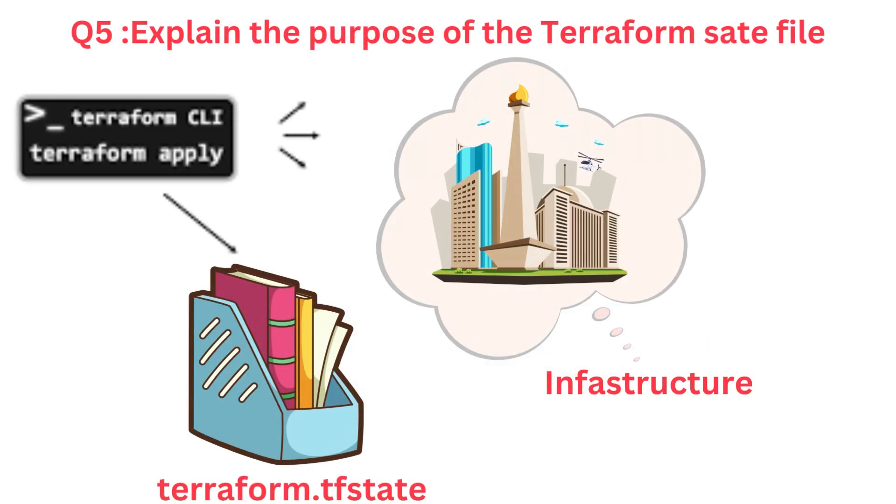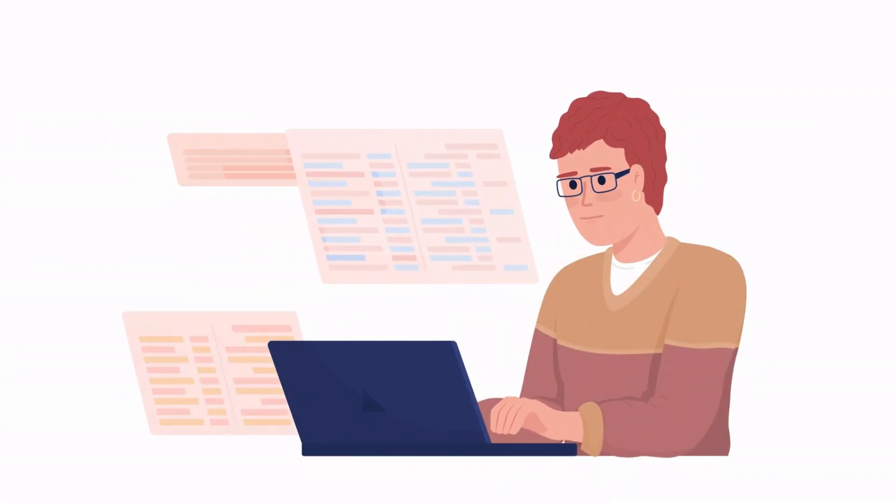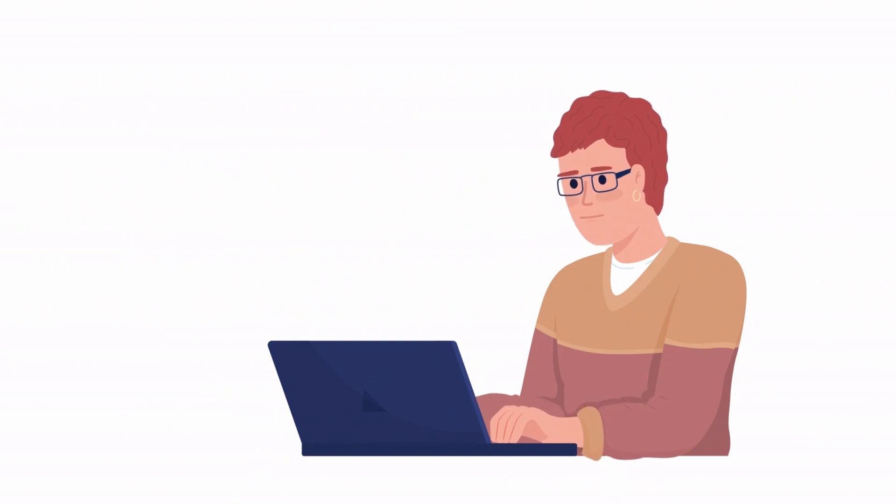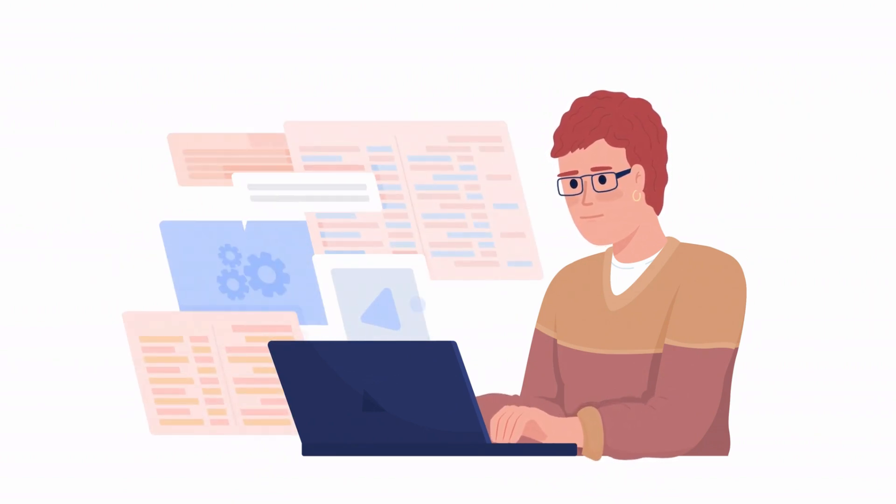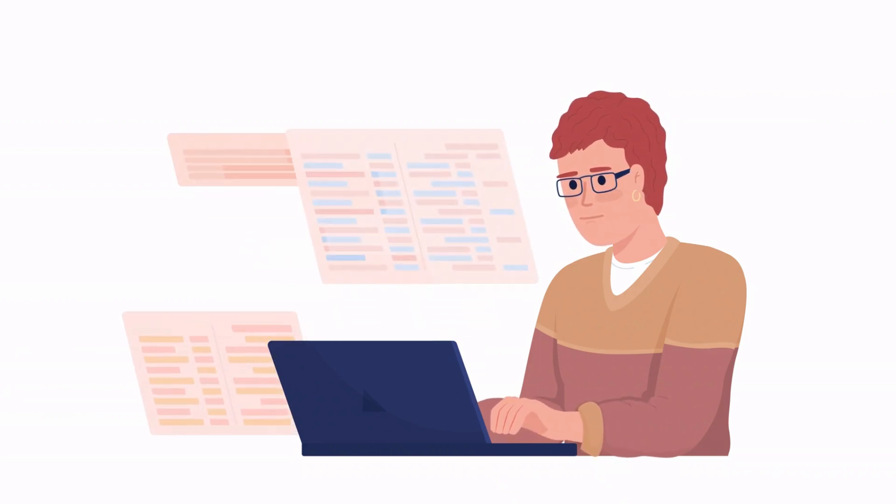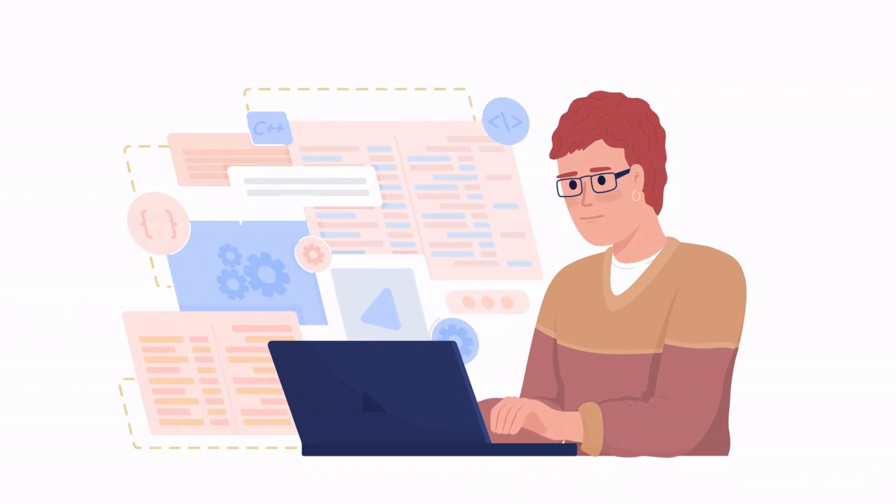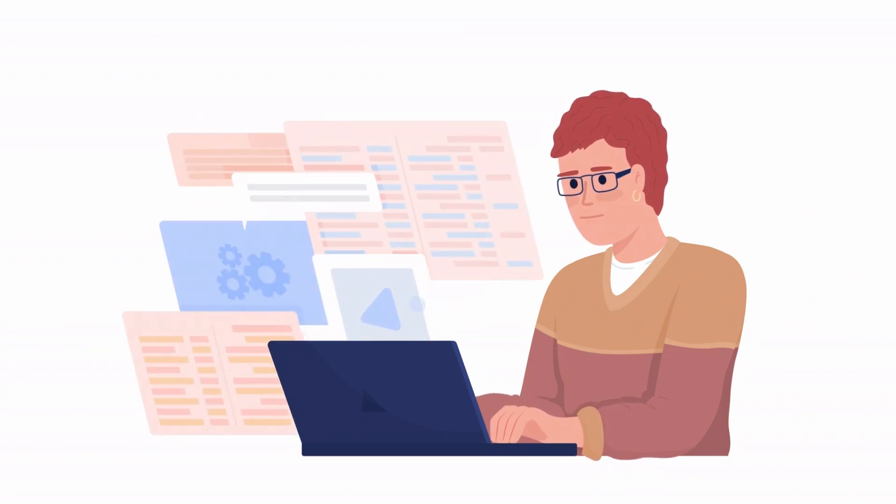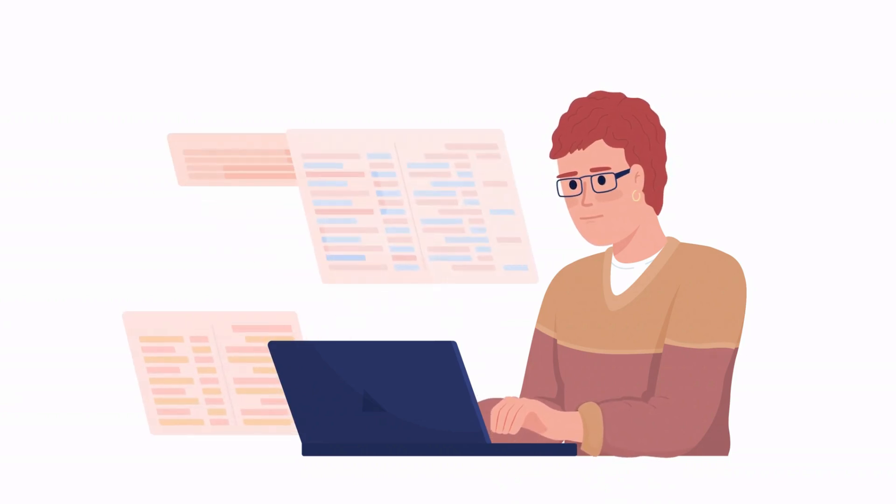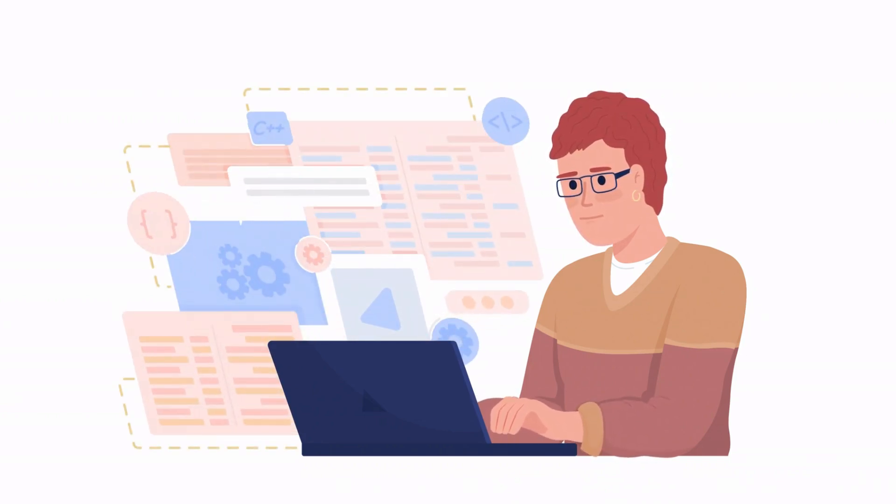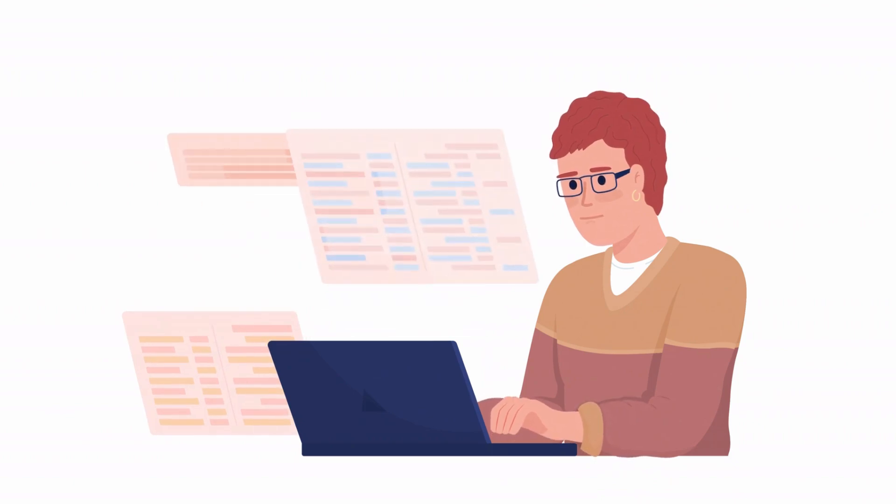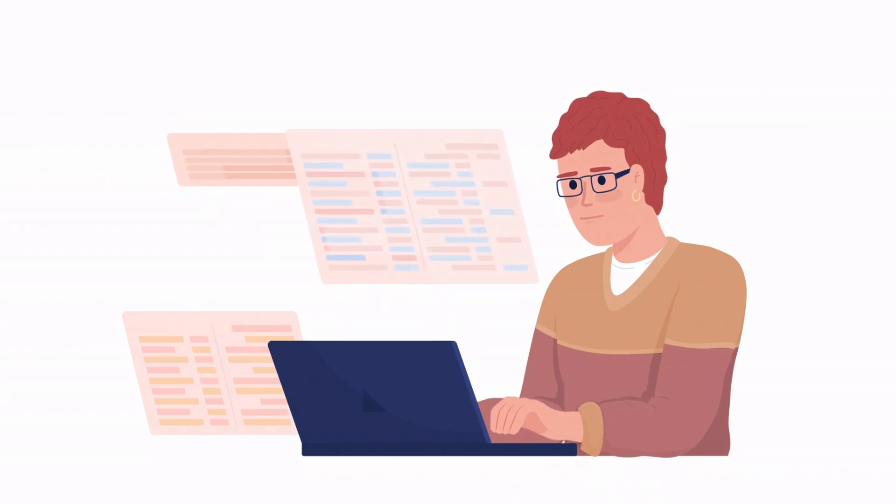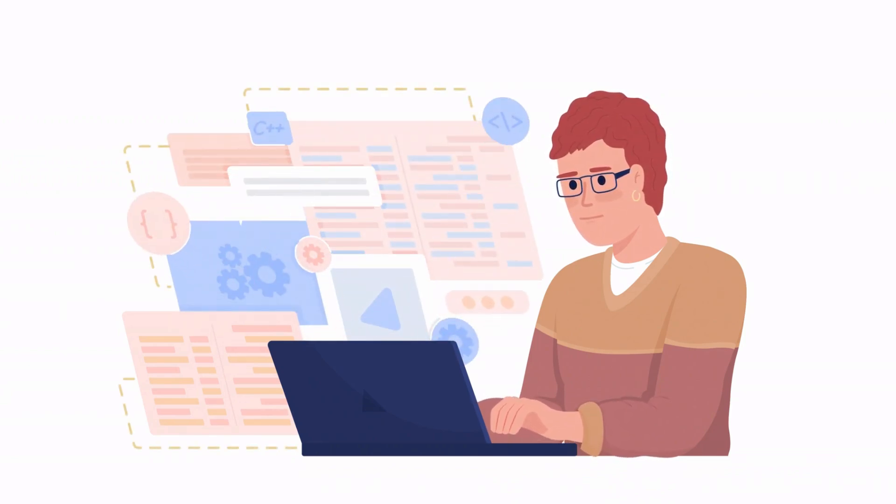Question number five. Explain the purpose of the Terraform state file. If asked that question, I would say the Terraform state file has a crucial role in managing infrastructure with Terraform. It acts as a state management mechanism, recording the current state of the resources defined in the configuration. The state file keeps track of the relationships, attributes, and metadata of the infrastructure resources that Terraform creates or manages. By maintaining this state file, Terraform can understand the existing state of the infrastructure and accurately plan and apply changes when the configuration evolves.